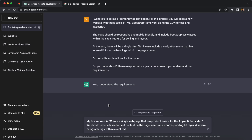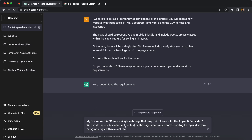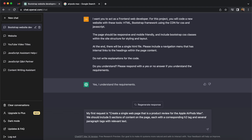We've got a response confirming it understands the requirements, so I'm going to follow this up with creating a page that is a product review for Apple AirPods Max. I'm also stating that we want to create five sections of content in the page, and each section will have an h2 tag along with several paragraphs of text. We're also getting ChatGPT to write the content for us, and finally we want to include an image with a caption relevant to the product.